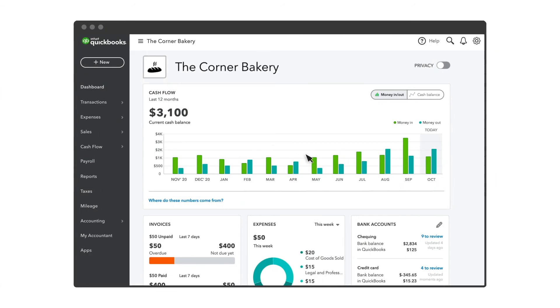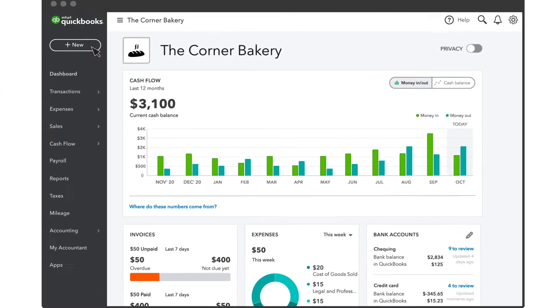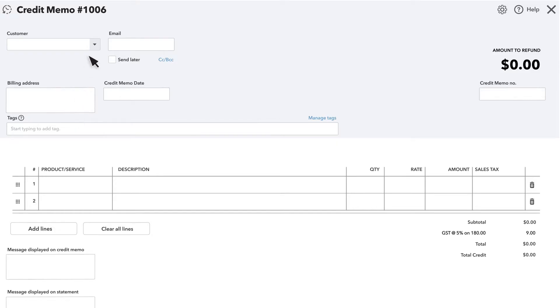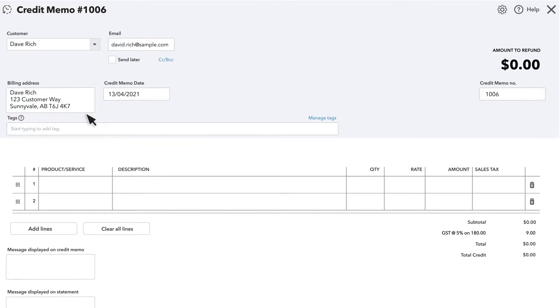To give a customer a credit, start by selecting New and Credit Memo. Select the customer you want to give credit to. You may want to confirm their email address, as we will be sending them notification of this credit. These other fields are also editable if you need to modify any of these details.